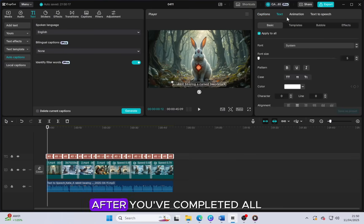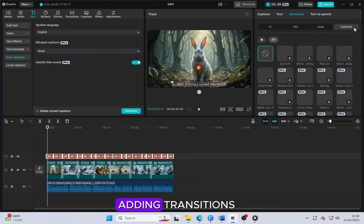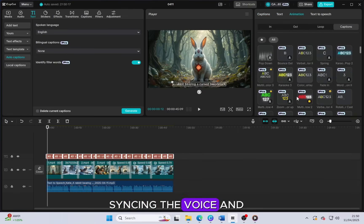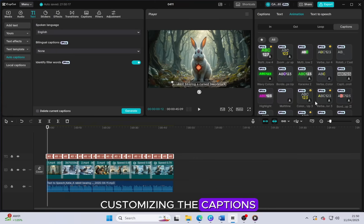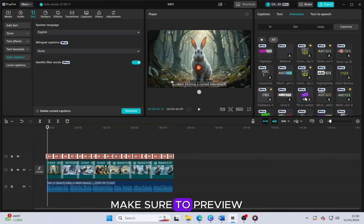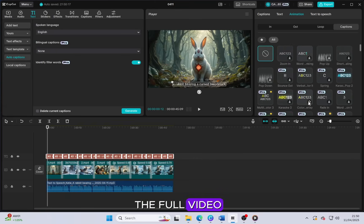After you've completed all the editing, adding transitions, syncing the voice and customizing the captions, make sure to preview the full video.